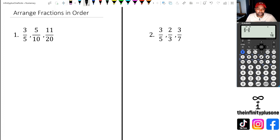Hey folks, welcome to another numeracy video. In this video we're going to look at how to arrange fractions in order. Without further ado, let's get started.